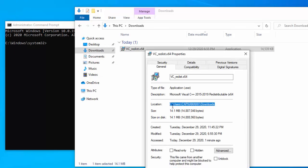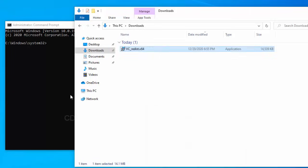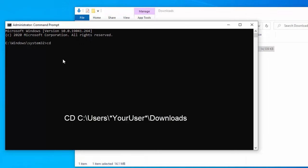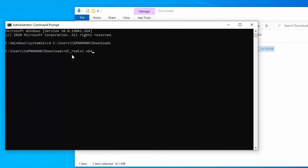For example, if the vc-redist.x64.exe is located inside the download folder, then you will need to enter the following command to change to the relevant directory.